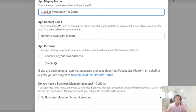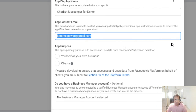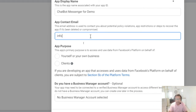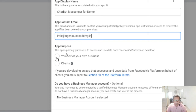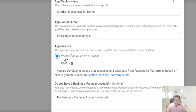I will add the App Contact Email address. Then for App Purpose — whether it is for yourself or your own business — you fill in what you need. The App primary purpose is to access Facebook platform on behalf of your client or yourself.